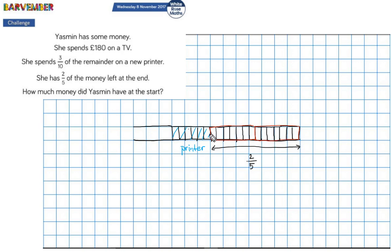Now I can start filling in the rest of the information. If that part is two fifths, then whatever's on the other side must be three fifths.